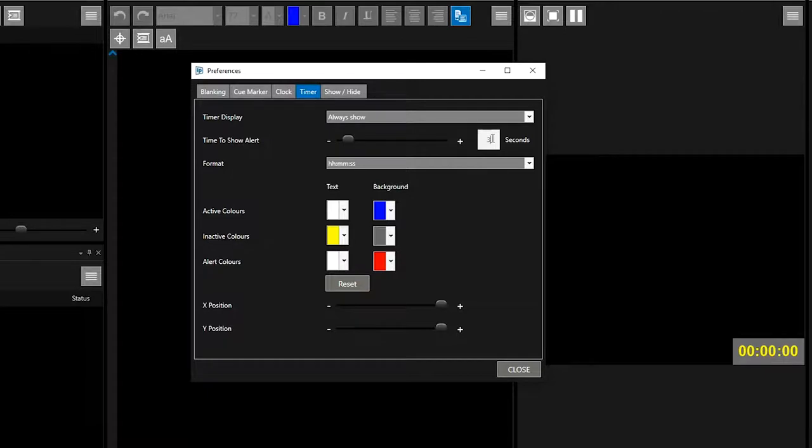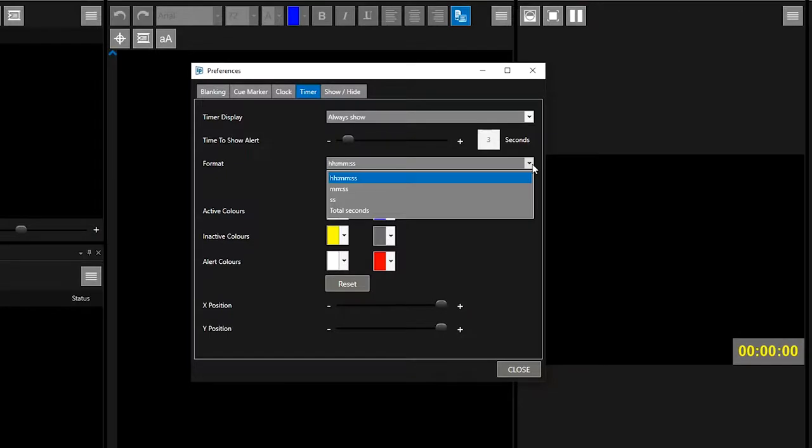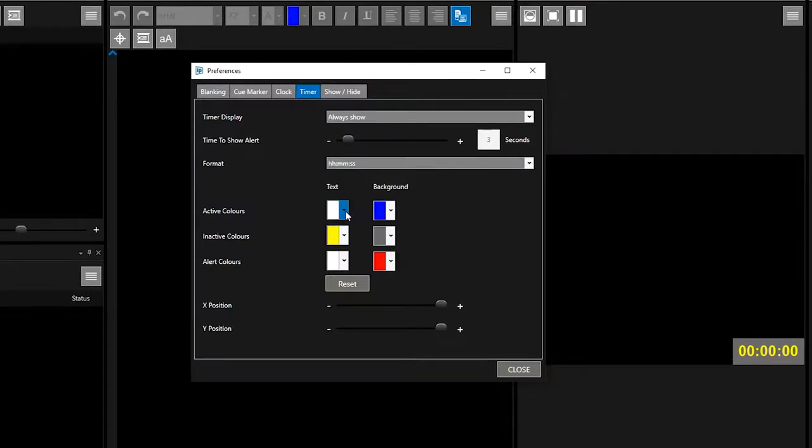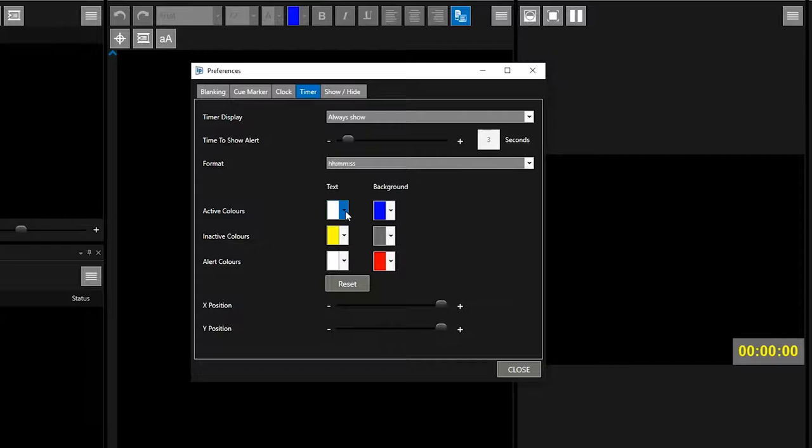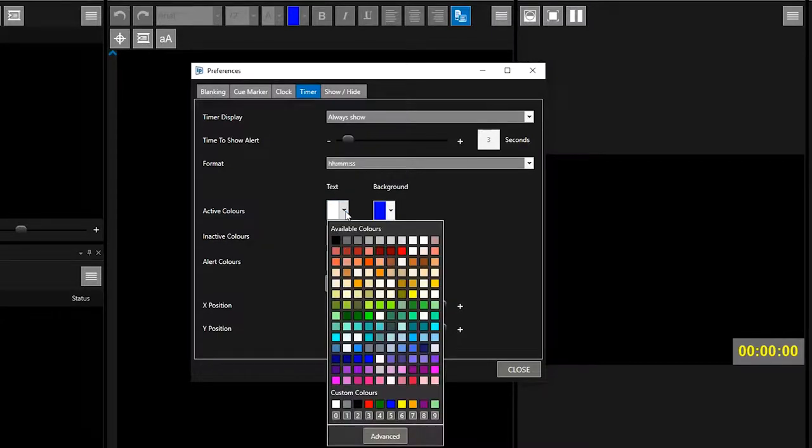A format pulldown allows you to select how the time is shown. We will select hours, minutes, and seconds. You can now choose the colors of the timer foreground and background in its three states of active, inactive, or alert. Click the pulldown to select and apply your color choices.